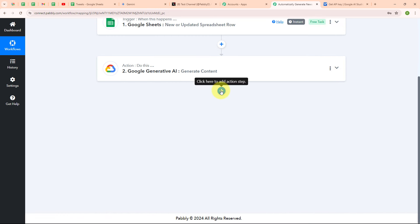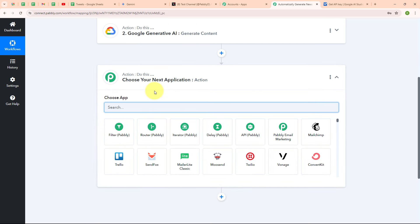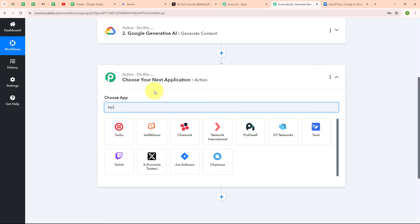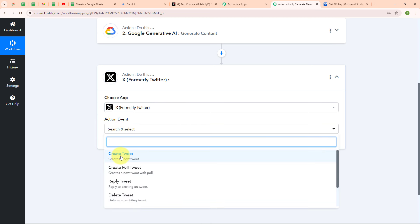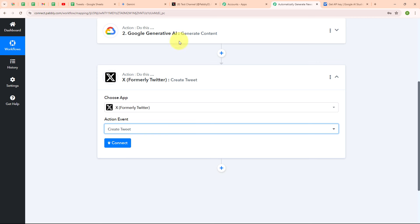Now let's add another action step by clicking on the add action step button. In this step I am going to select my action application as Twitter. X, formerly known as Twitter, is a popular social media platform where users can post short messages called tweets, share images and videos, and follow other users. People use X to stay informed about current events, engage in discussions, connect with others, and promote their businesses. In my action step, I am going to select my action event as 'create a tweet' so that after generating a tweet using Google Generative AI, it is automatically posted on my X account.